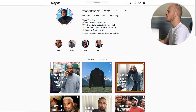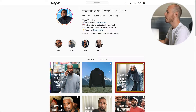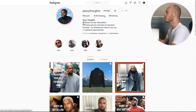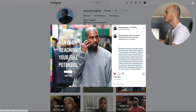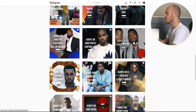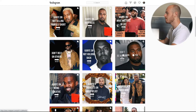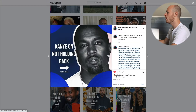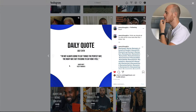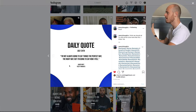Just before we jump into the Photoshop template, I want to show you my Instagram account. This here is Easy Thoughts. I have been posting for 122 days now and we've just gone over 21,000 followers. Essentially the posts are a carousel image like this — when you scroll down it gives you a little sneak peek of the quote, and once you click on one you can swipe right to see the full quote.